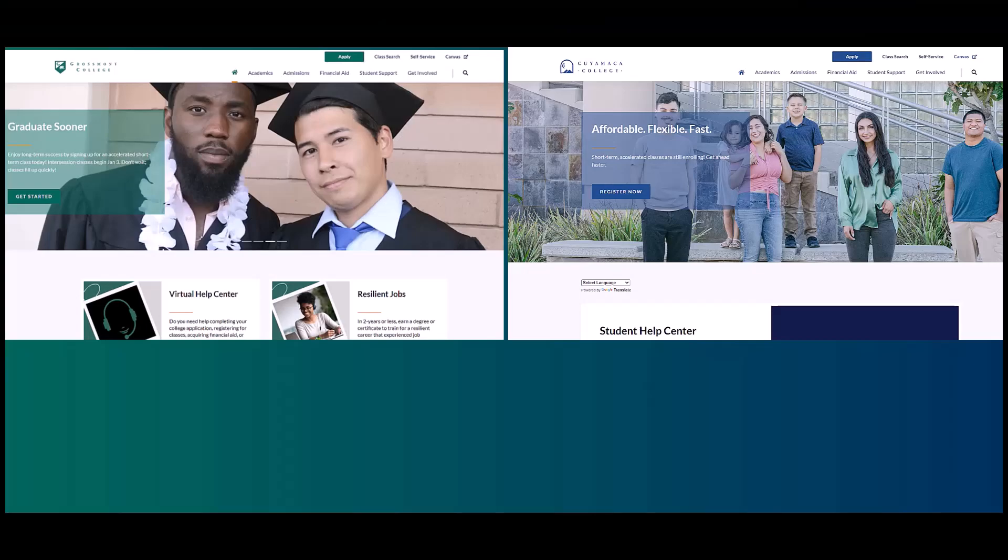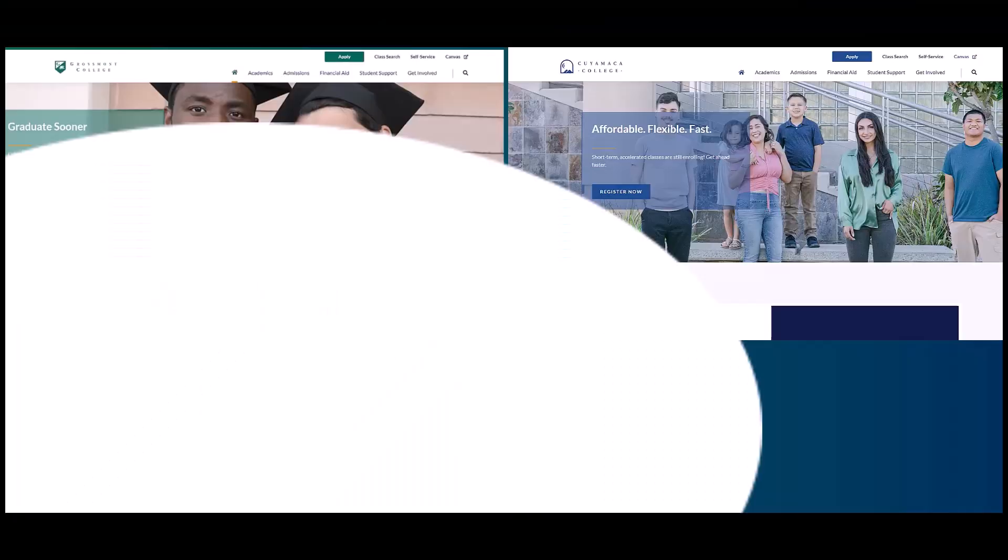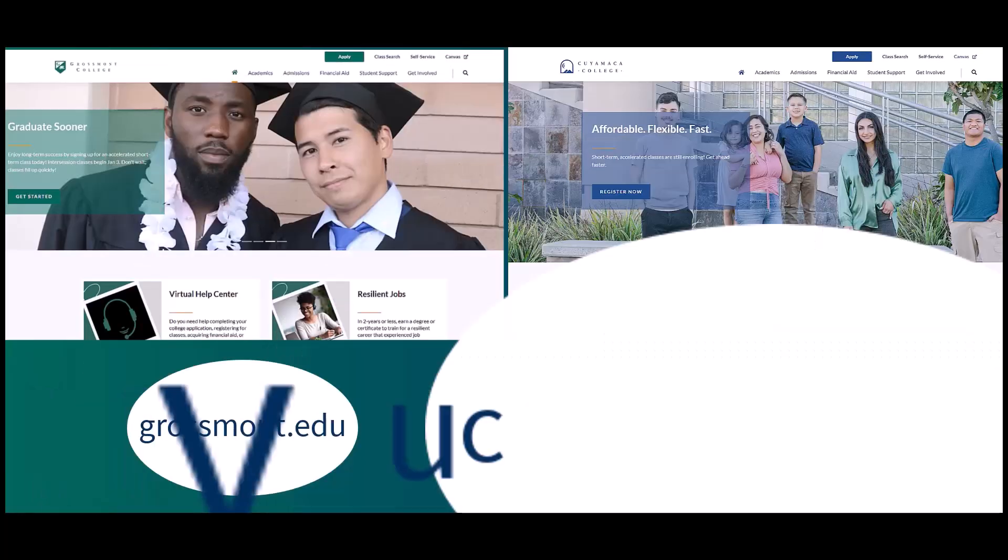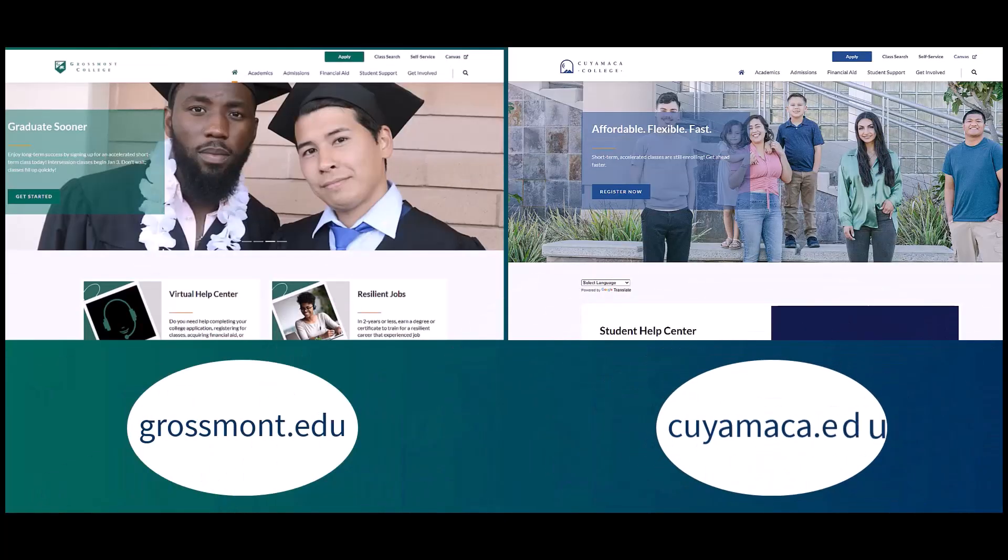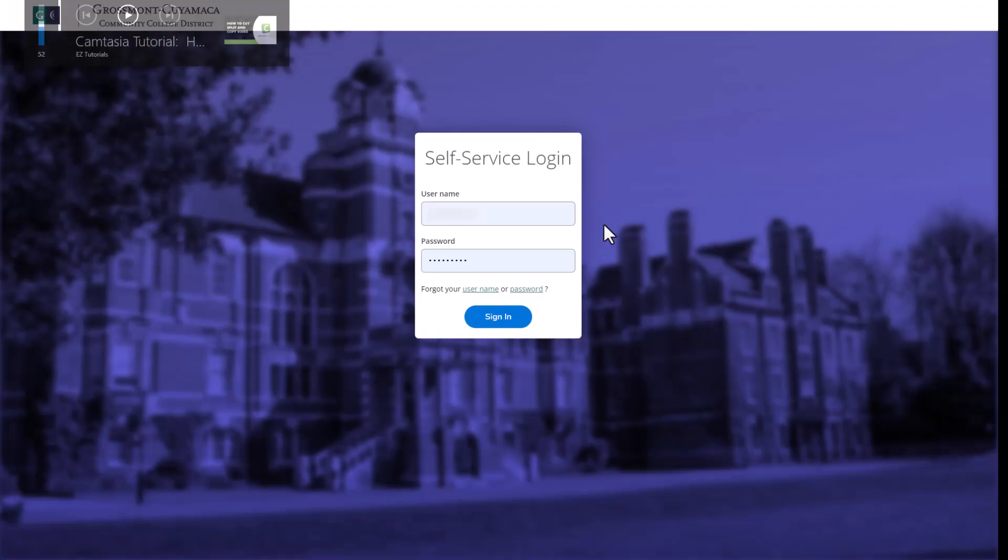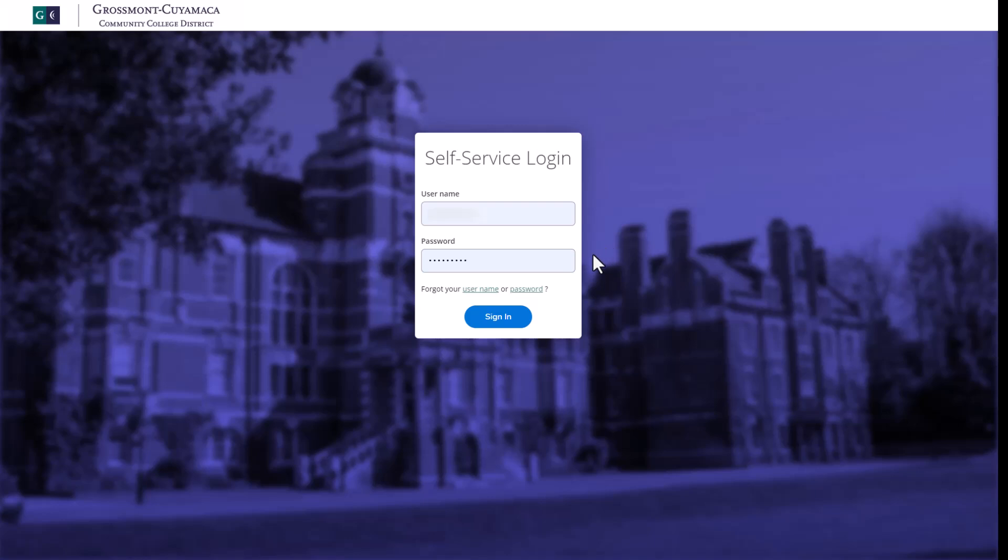Start by going to your college's website at grossmont.edu or cuyamaca.edu. Then click on self-service in the upper right-hand corner of the screen and enter your login information. If you have trouble logging in, please contact the Admissions and Records Department.